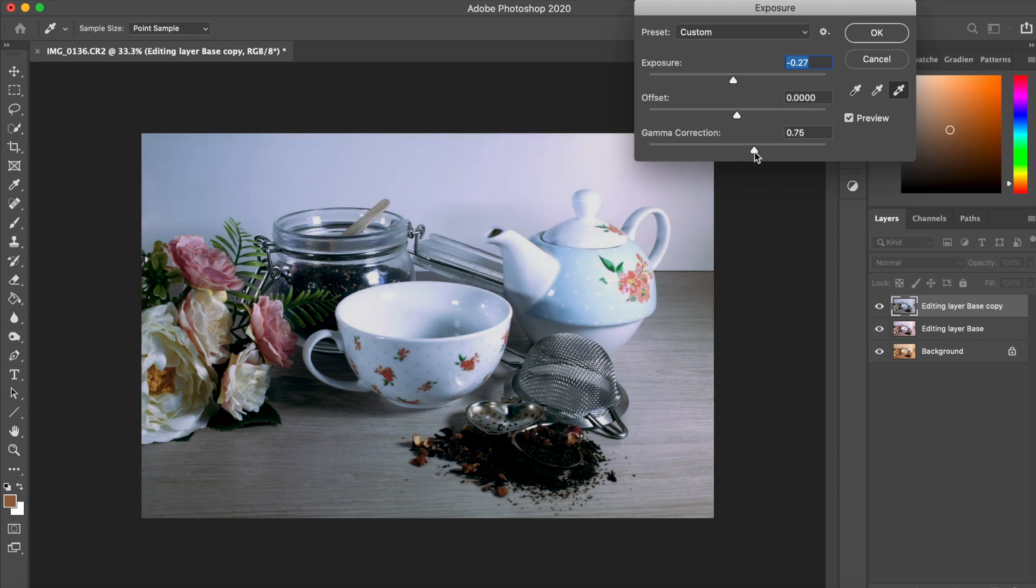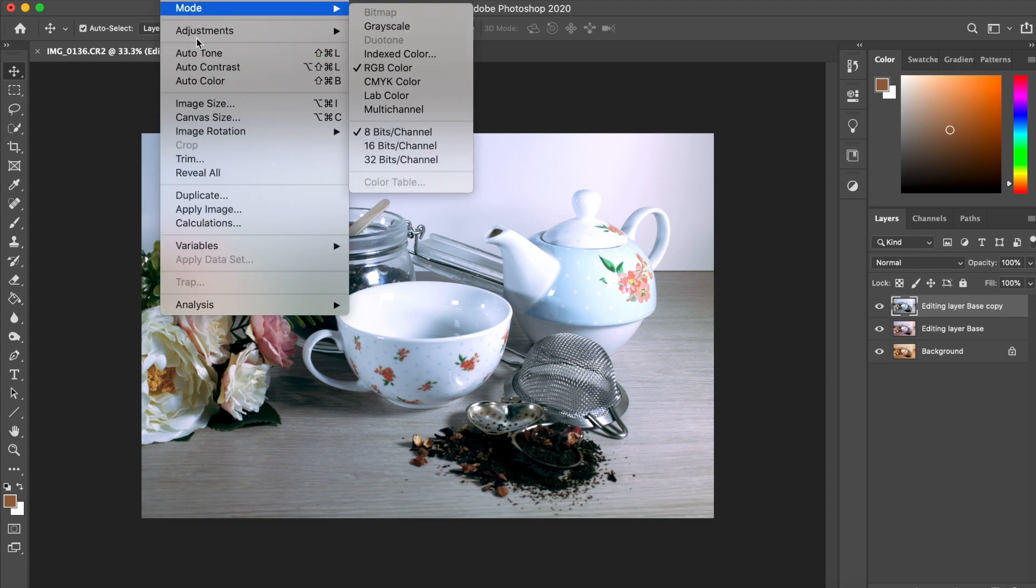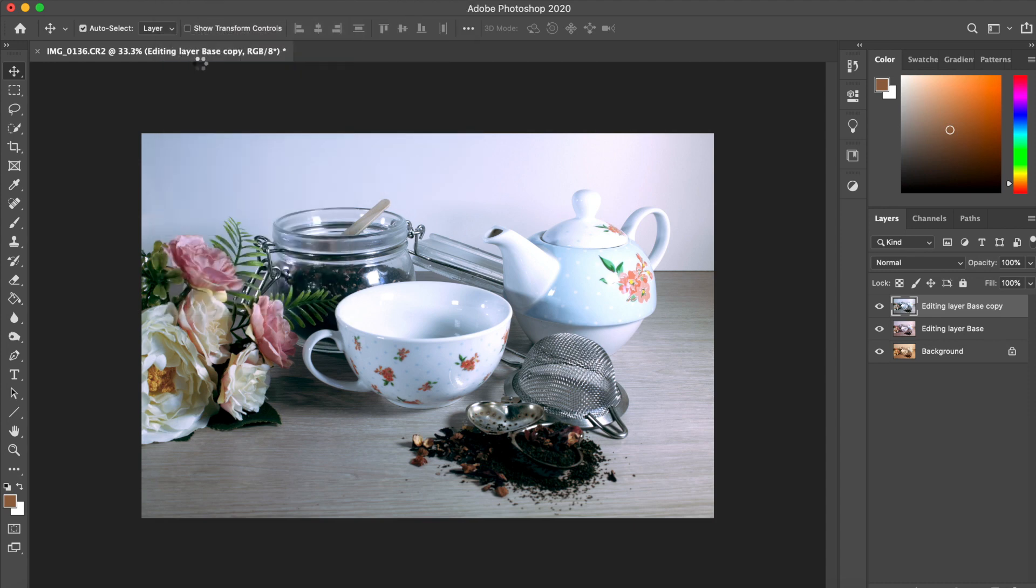Now for this again, we're going to the menu bar, image, adjustments, and exposure. And again, we're moving the sliders to our preferences.